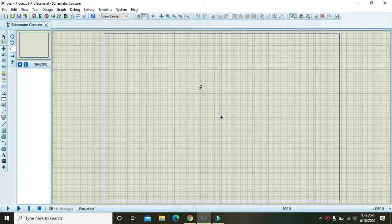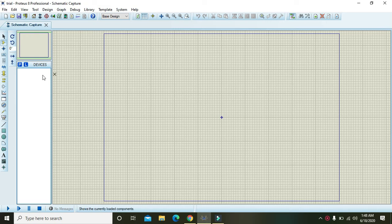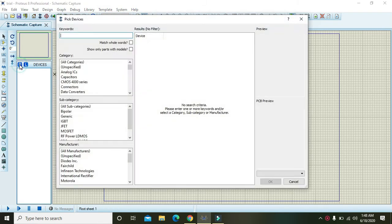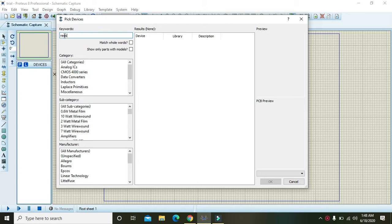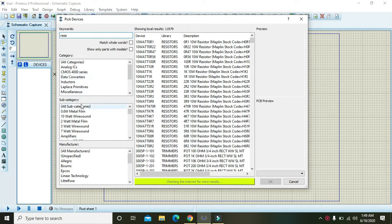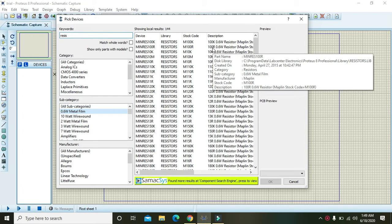Okay guys, in this video tutorial we will learn about how to implement Kirchhoff's current law within Proteus. First of all, we need three resistors, so you should have to go to the part menu and write resistor.